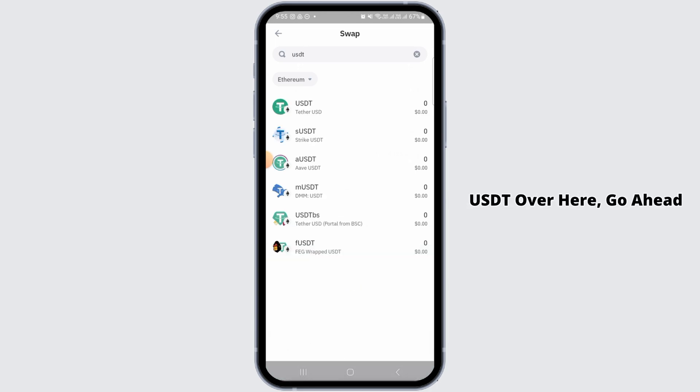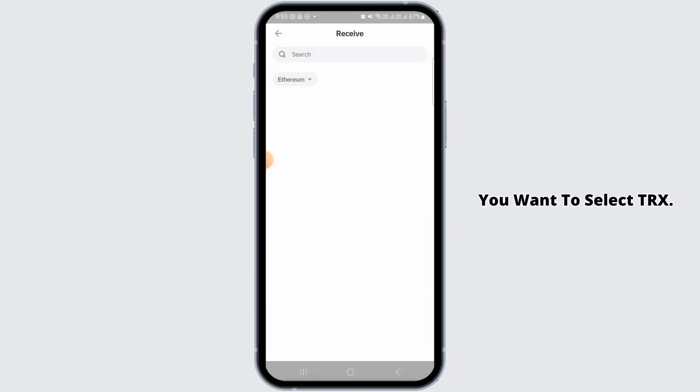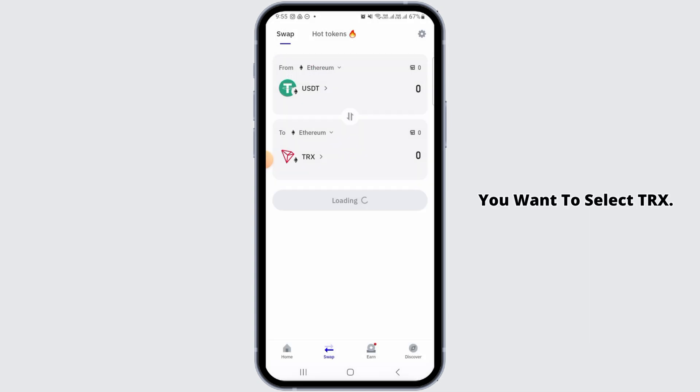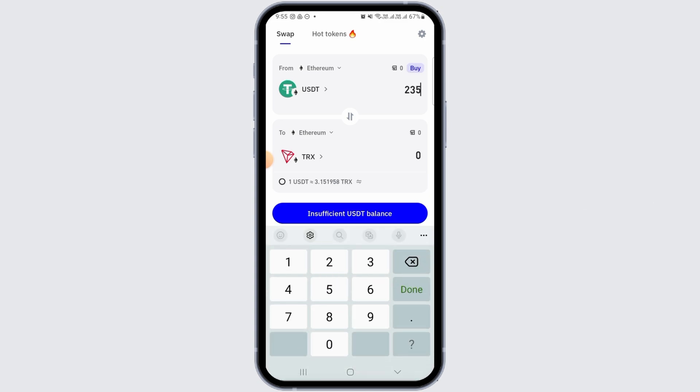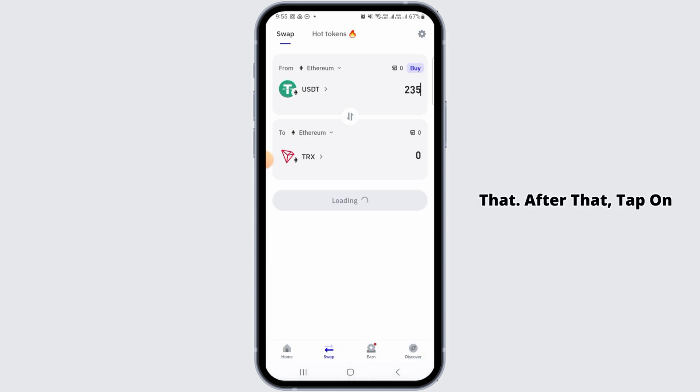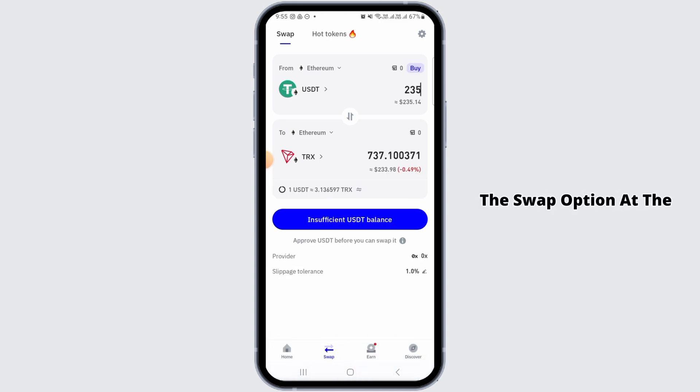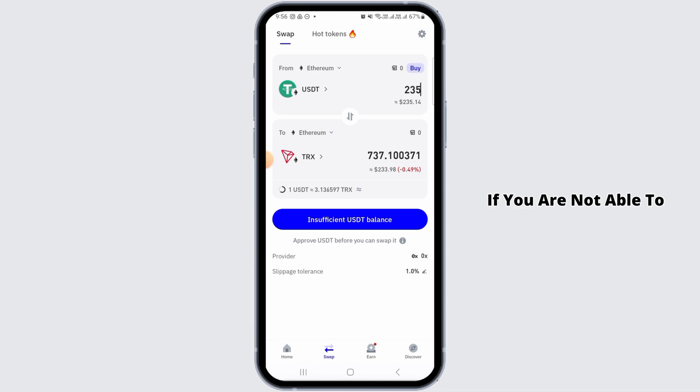Then in the to box, you want to select TRX. Once that is done, you want to enter the amount over here, so go ahead and enter that. After that, tap on the swap option at the bottom of your screen and you will successfully convert USDT to TRX.